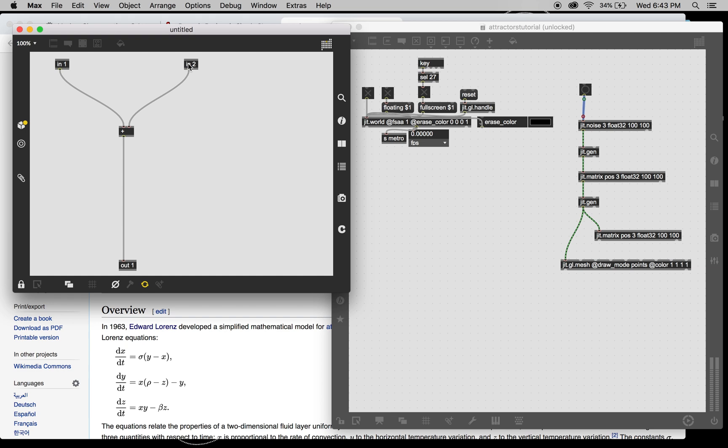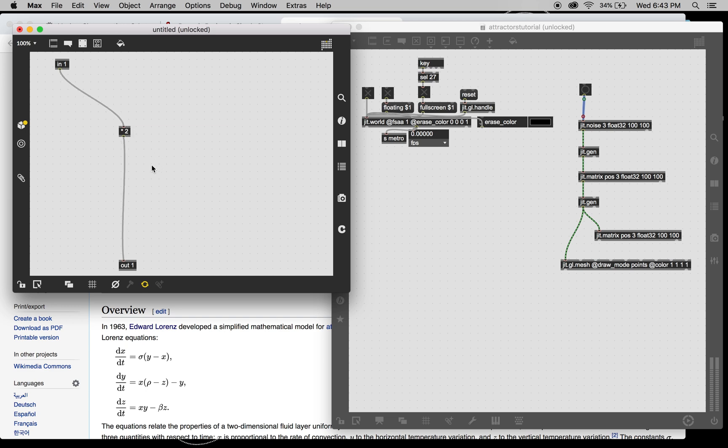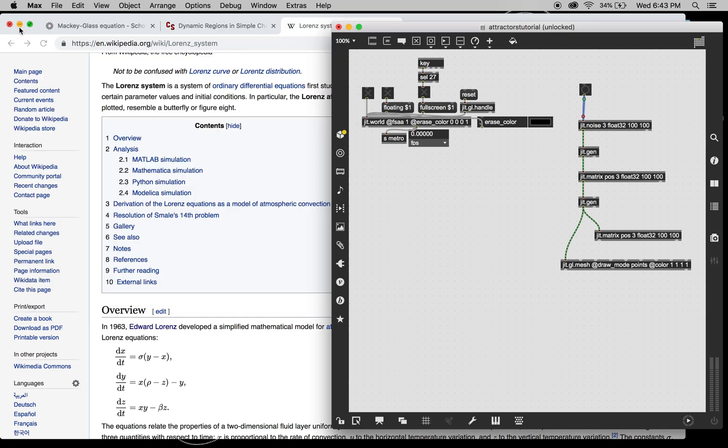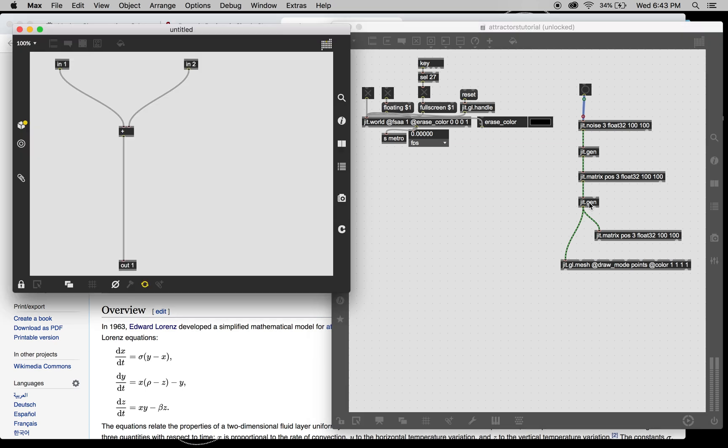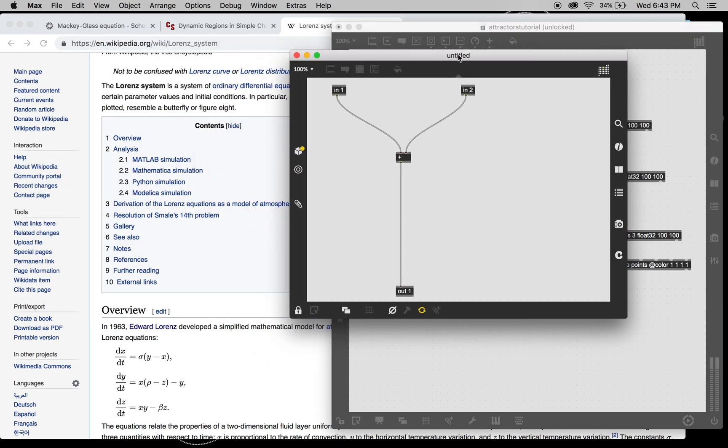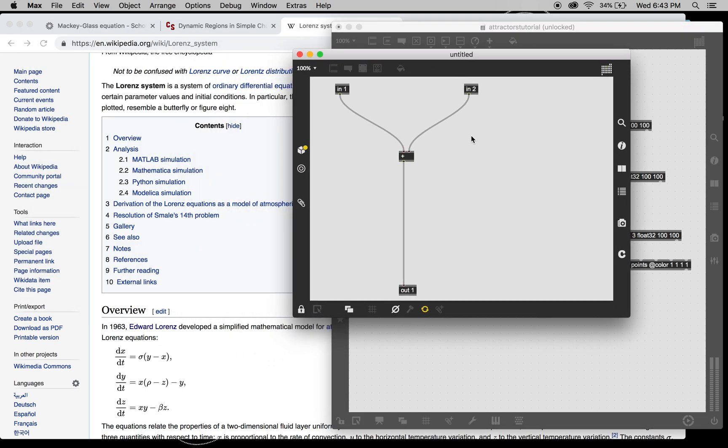Alright, so scaling the noise between minus 1 and 1. And then here is where all the fun equation stuff happens.